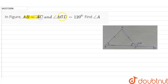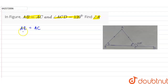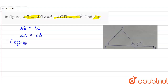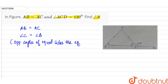In the figure, AB is equal to AC, and angle ACD is equal to 120 degrees. Find angle A. Since AB equals AC, the angles opposite to equal sides are equal. The angle opposite to side AB is angle C, and the angle opposite to side AC is angle B. Therefore, angle C is equal to angle B, because opposite angles of equal sides are equal.